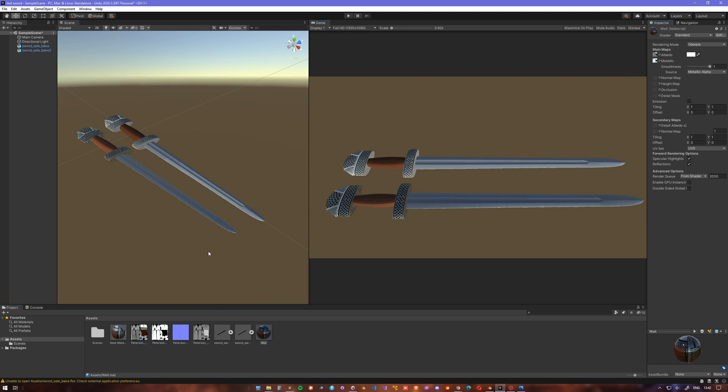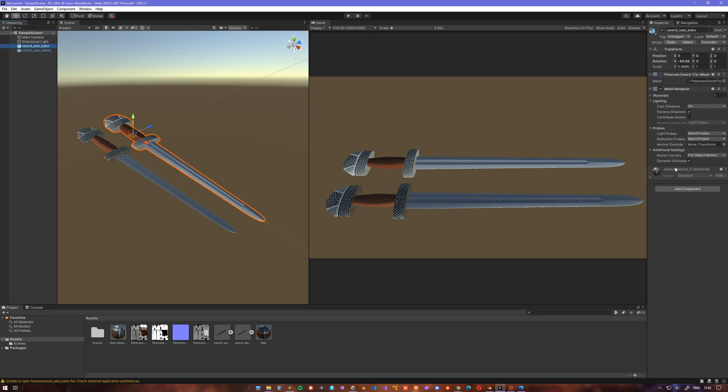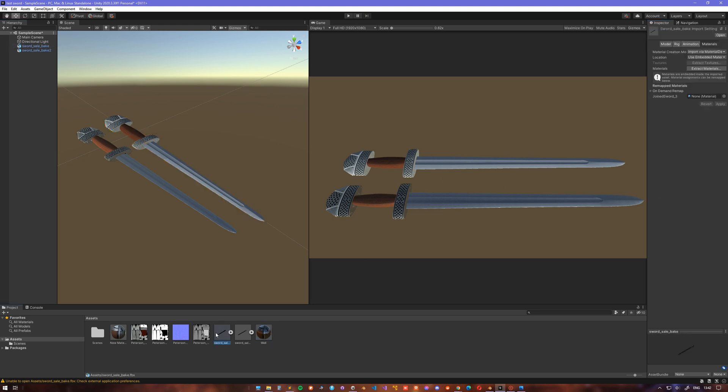which after remapping the material to a new one will result in a sword looking wet and glossy.